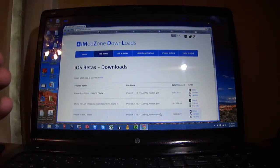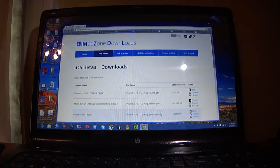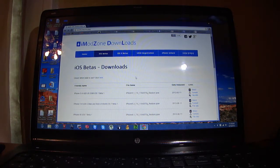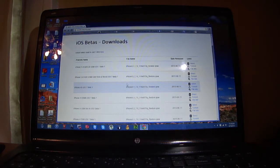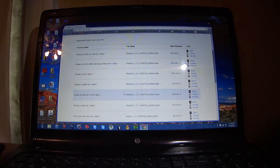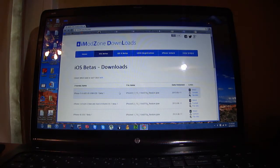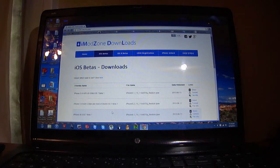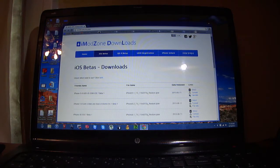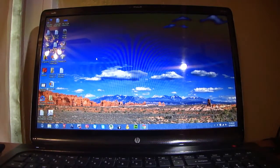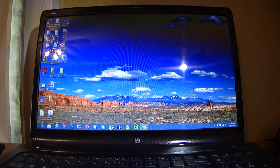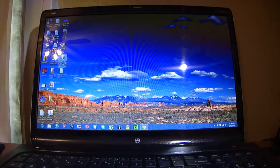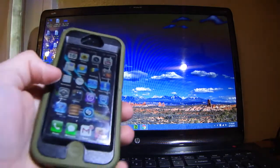In the description there will be a website, this website right here. You're going to look for your version of the software that you need to get. Mine is iPhone 5 CDMA, which I've already got. Once you get it, I have it saved on my desktop right here.